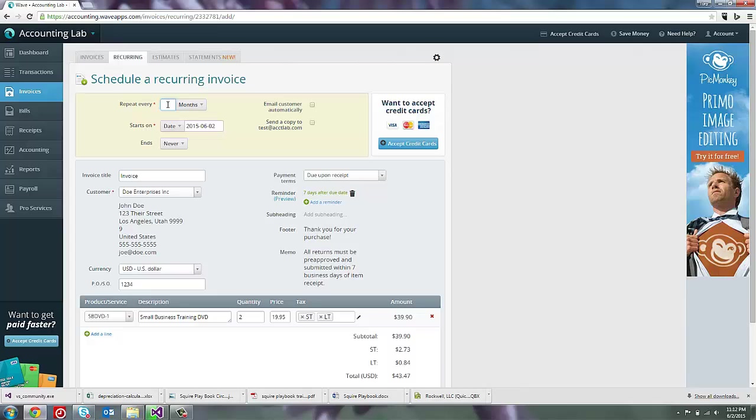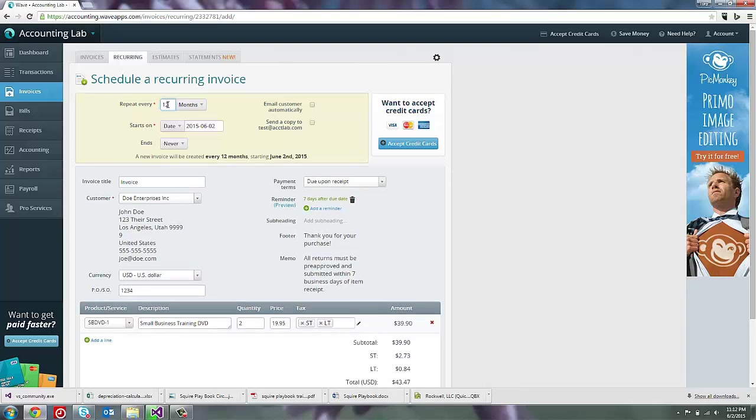So if I wanted this to be an invoice that only was sent once a year, I could say every 12 months. But in this case, I want it to recur every month. So I'm going to say every one month.